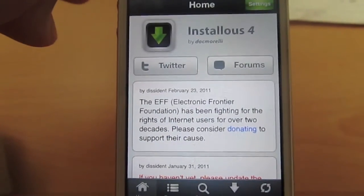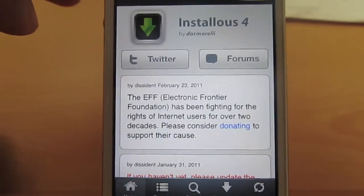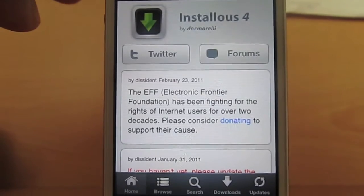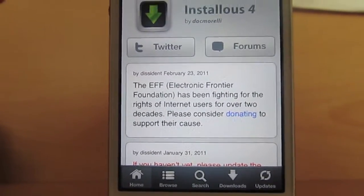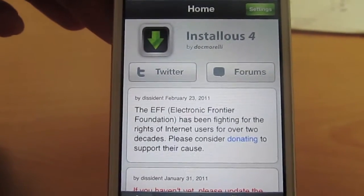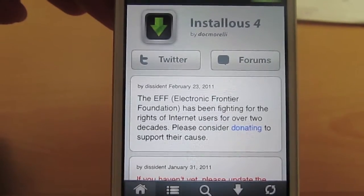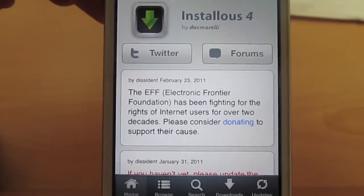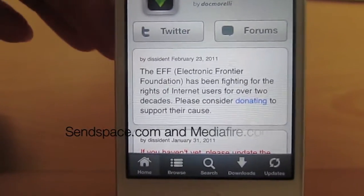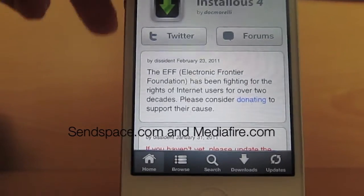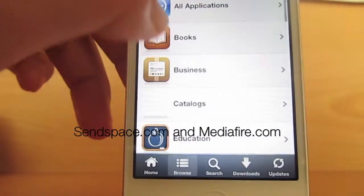Hey guys, what's up? It's Dave DeBuster here, and this is not a Dragon Rail video — it's actually a Jailbreak video specifically for Installous, and even more specific on how to install game files downloaded from Senspace and Mediafire. Some people have been having problems with this, and I know I had.